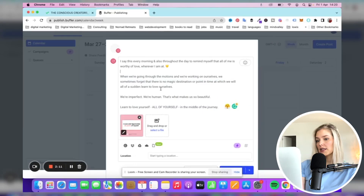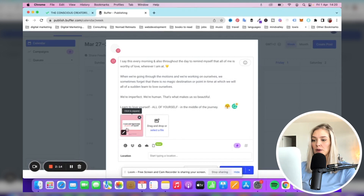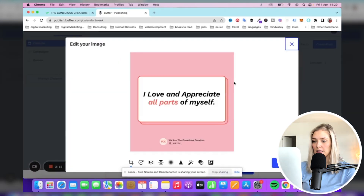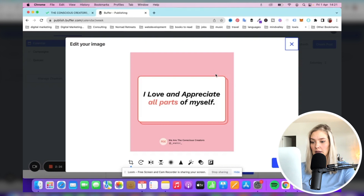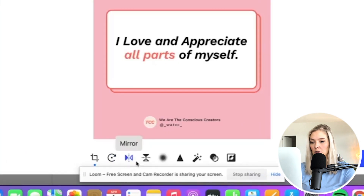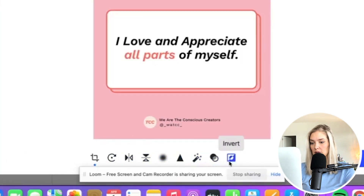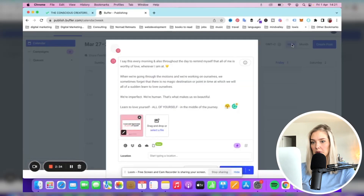As you can see, we've now added the caption and we have the Instagram post. You can also click "Edit" if you want to reshape your image or cut it differently — you can mirror it, blur, sharpen, enhance, all that good stuff. But we don't need to do that because this image was already perfect.